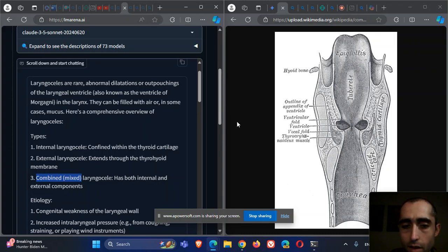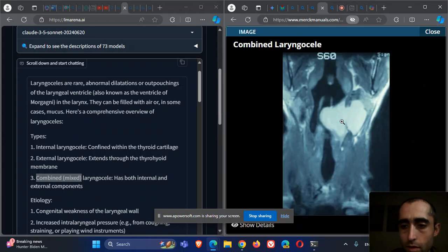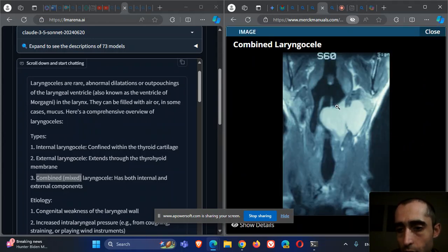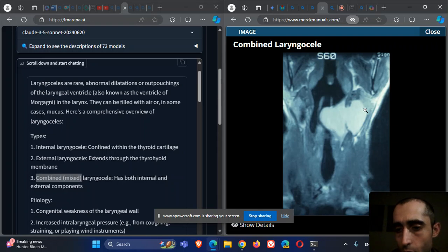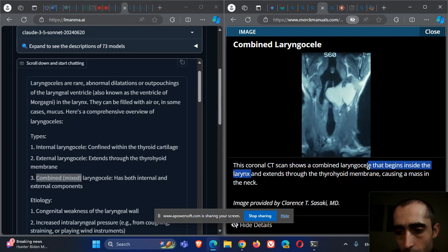Merck shows an image of this. You can see here in this CT the laryngocele that went inside but also outside. This should be a mixed one that begins inside and extends through the thyrohyoid membrane.